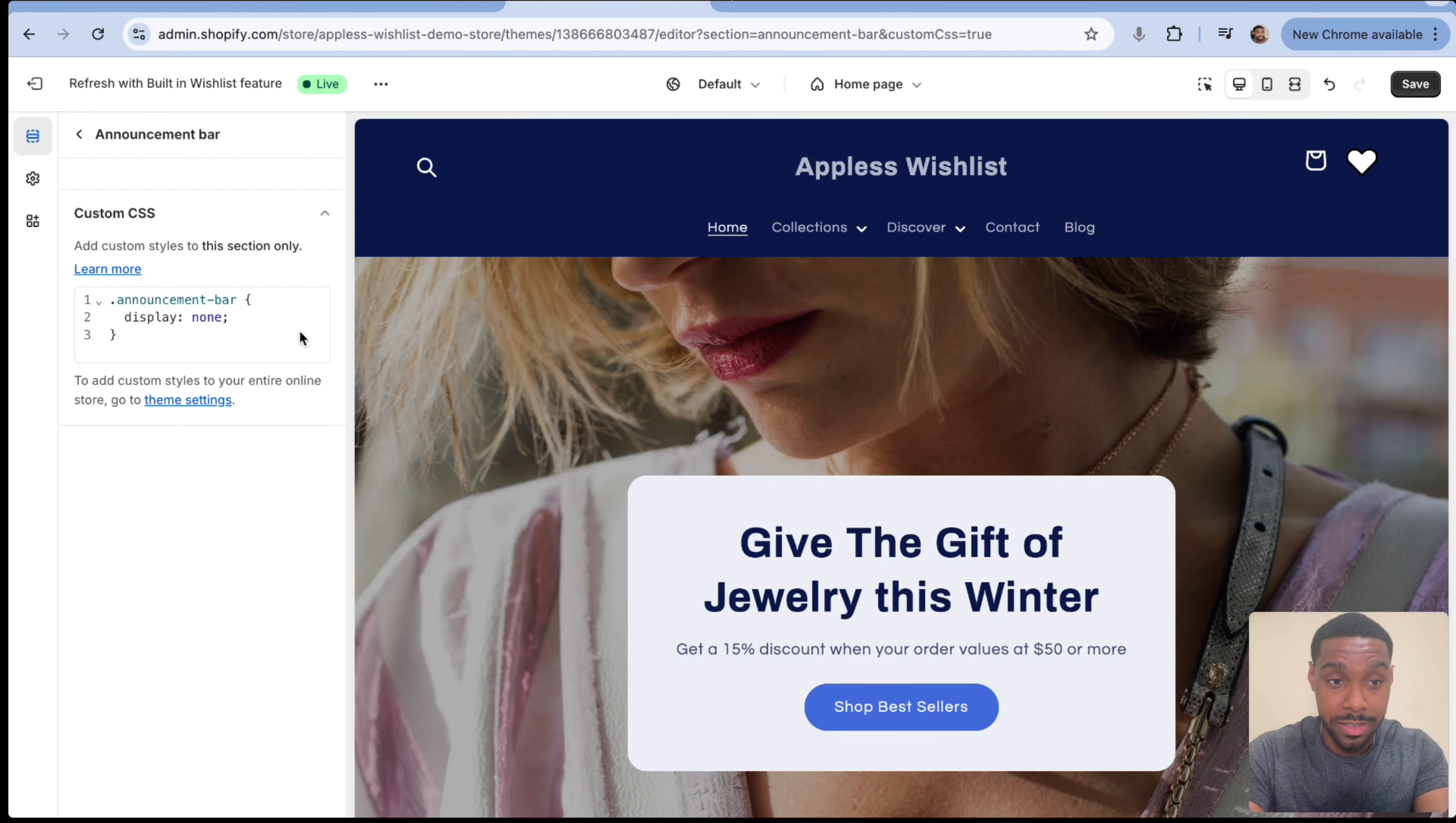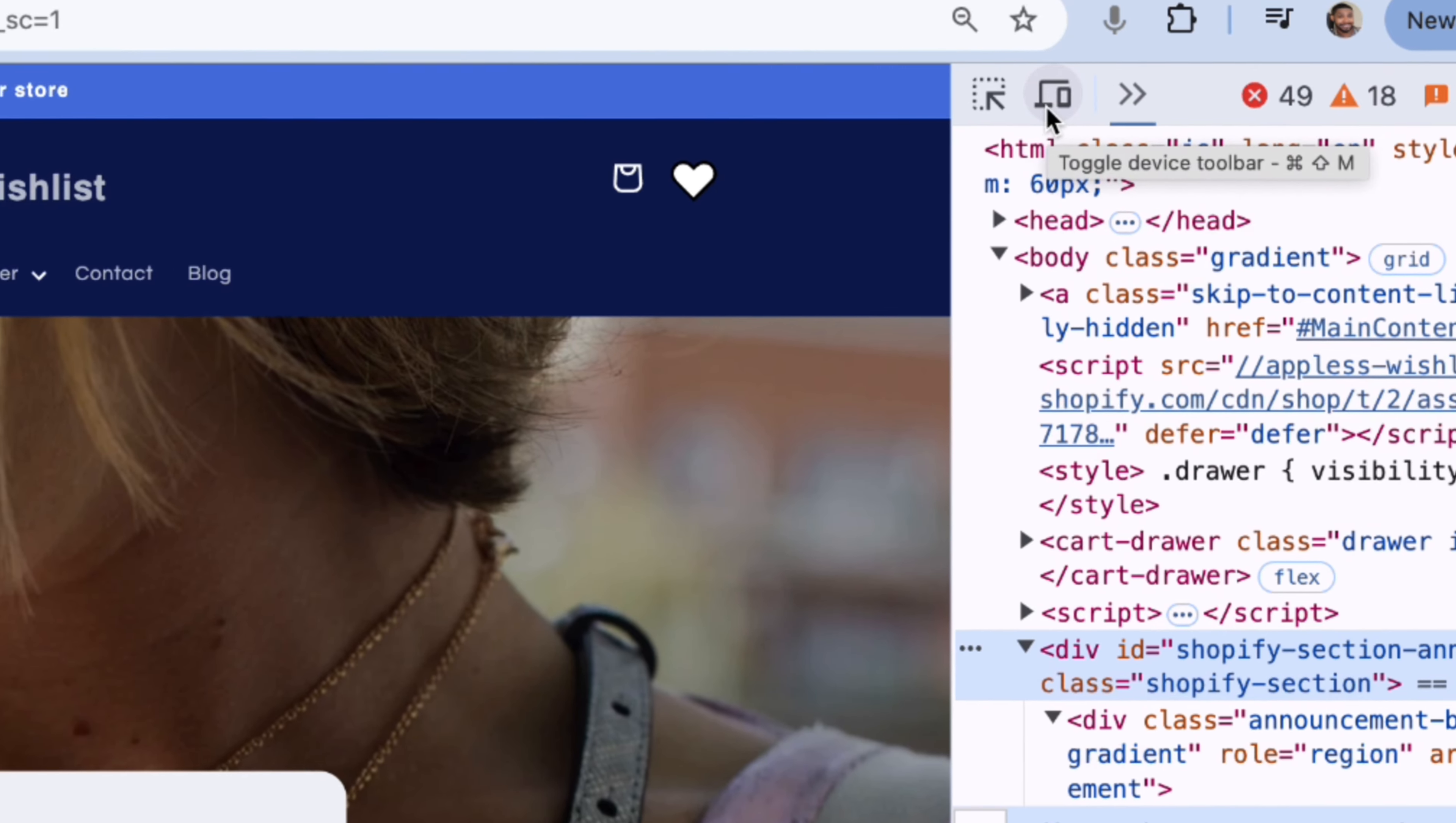So we're going to open up the curly brackets and we're going to say display none. So as you can see, the announcement bar is gone now. But the problem is the announcement bar has gone on every screen size, not just the mobile screen size. So how do we make this happen only on the mobile screen?